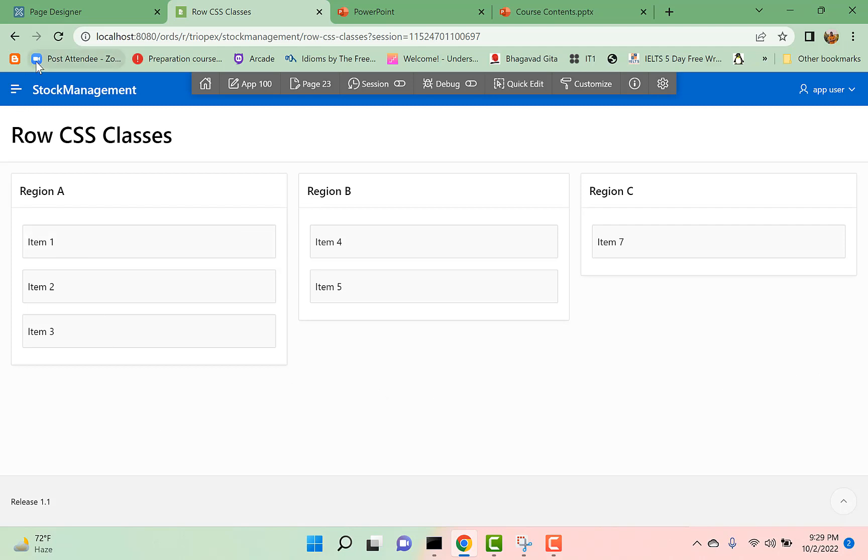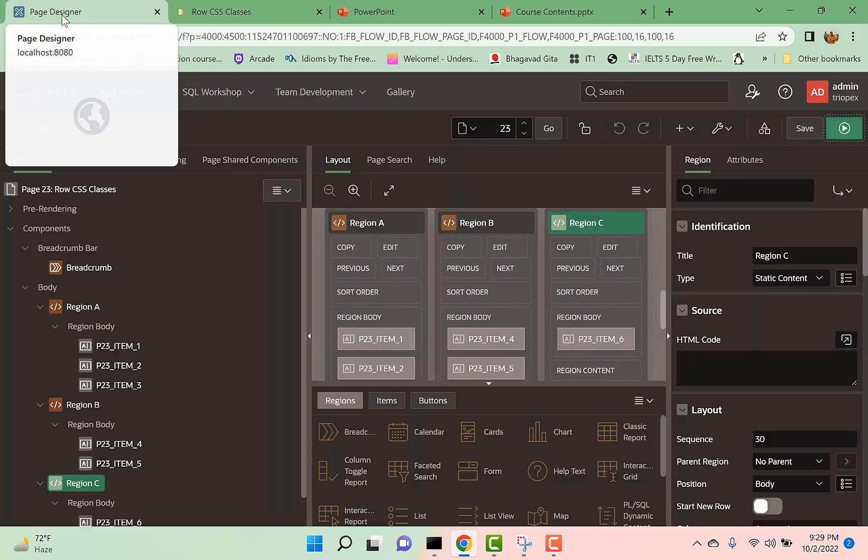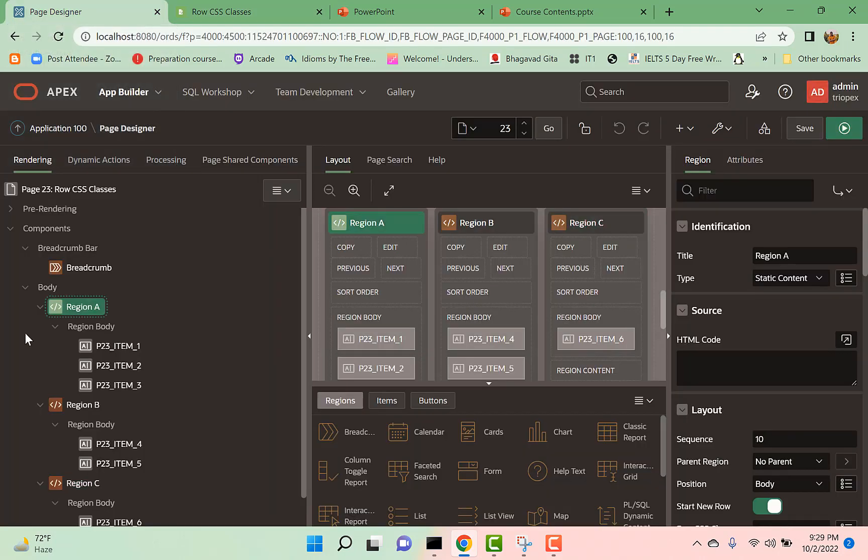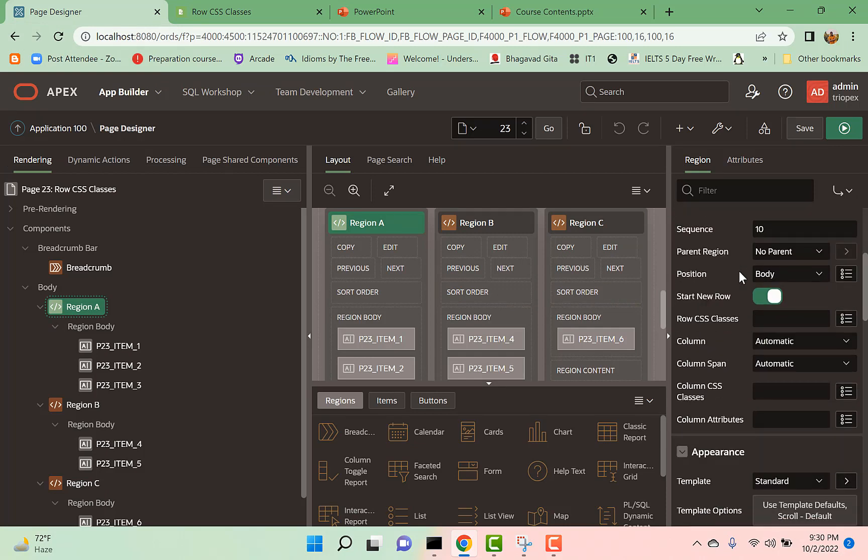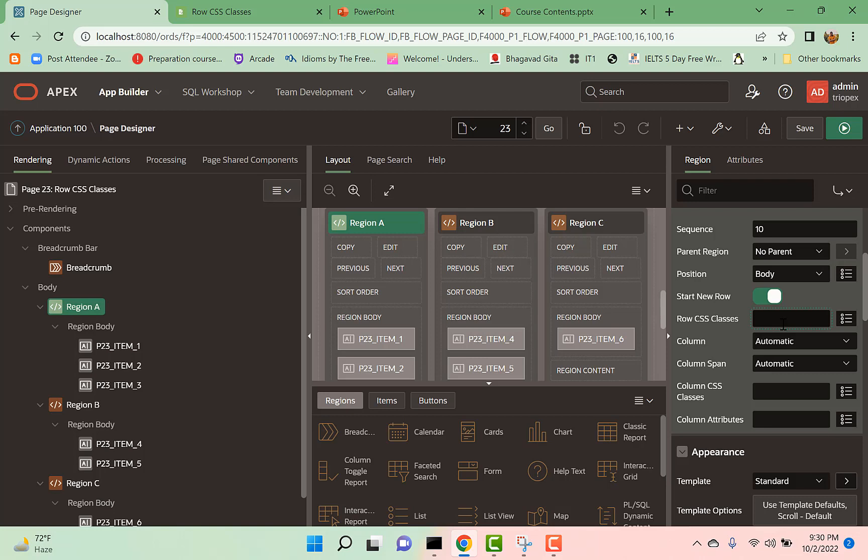For solving this problem, let's go to our page designer. Let us select Region A and in the property palette just scroll down. You can see a property here: Row CSS Classes. So we can give a class name in this. Let's say 'equal height'.